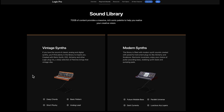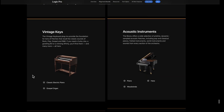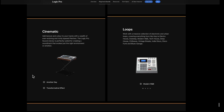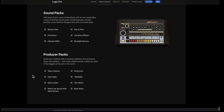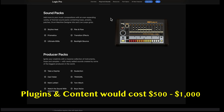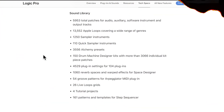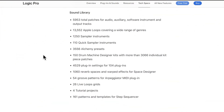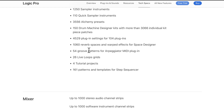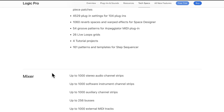It's actually 72 gigs of content — Vintage Synths, Modern Synths, Vintage Keys, Acoustic Instruments, Cinematic and Loops, plus all the sound packs and producer packs. If you had to buy all of these things separately and add them into your free DAW, you're looking at $500 or $600 worth of plugins and instruments. Look at this sound library: 5,943 total patches for audio, auxiliary, software instruments and output tracks; 13,000-plus Apple Loops; 1,250 sampled instruments; 3,556 Alchemy presets; 1,060 reverb spaces. Nothing compares.